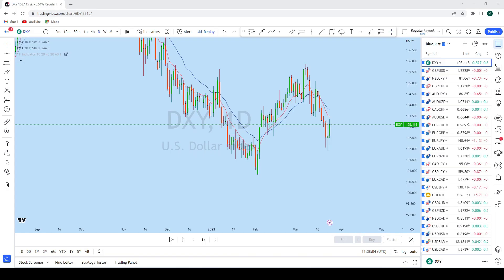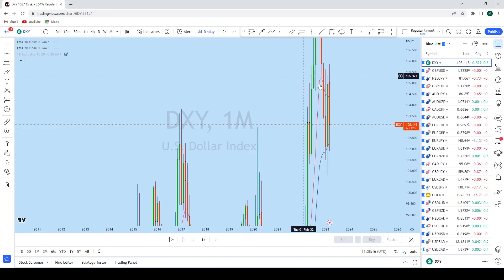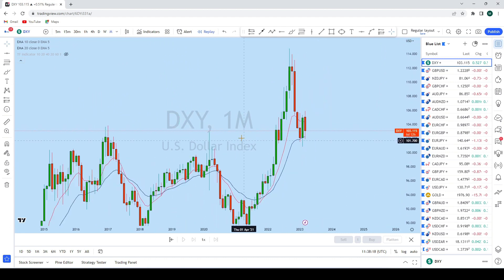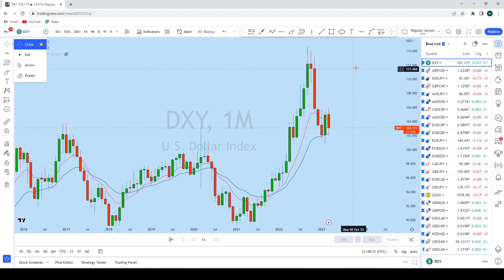Let's begin with DXY first, as it will give us a clear direction for all the USD pairs coming up. Starting with the bigger picture — the monthly timeframe. Monthly, weekly, or higher timeframes give you a clear direction in the market, removing all the noise from lower timeframes. Then we can look at the lower timeframe for suitable entry opportunities.